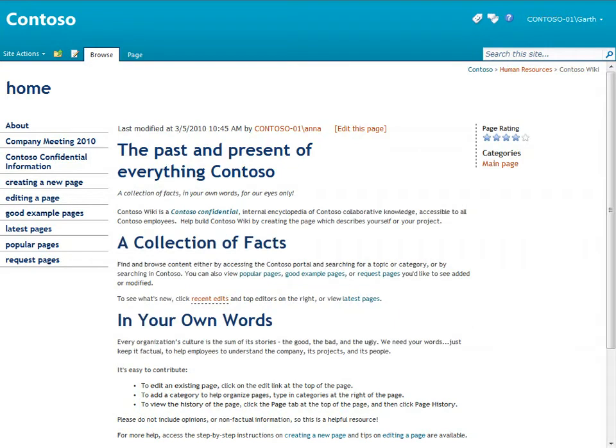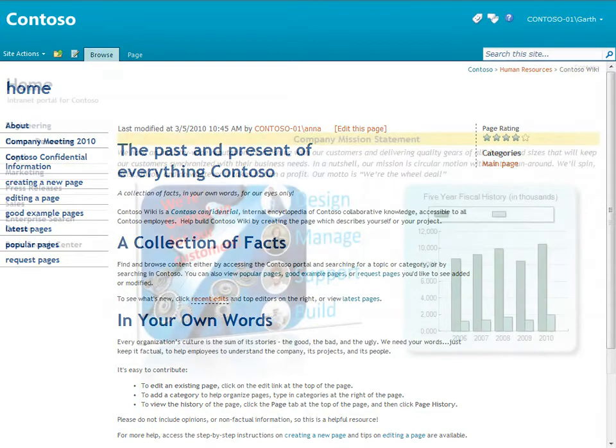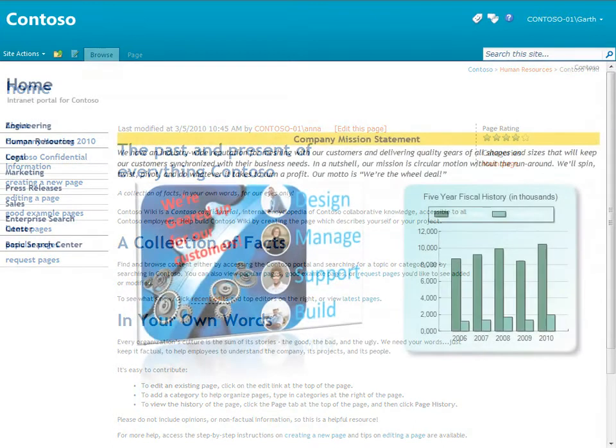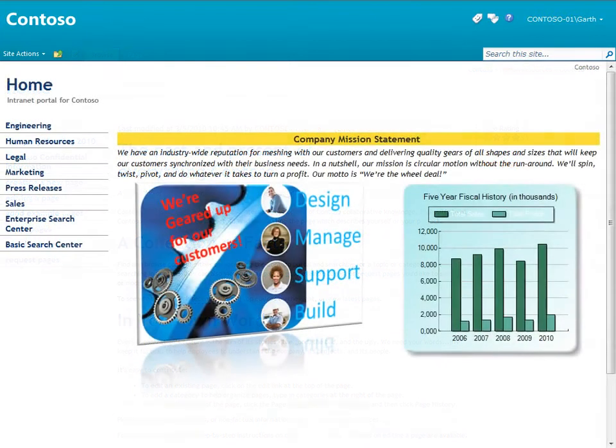What makes this wiki different is that it's built on the enterprise wiki site template in SharePoint and integrated into the larger Contoso intranet portal site.